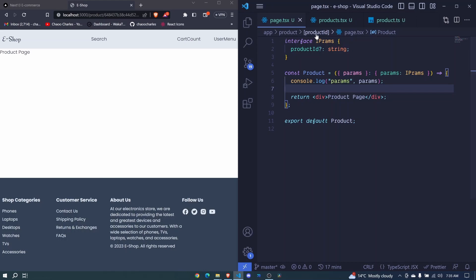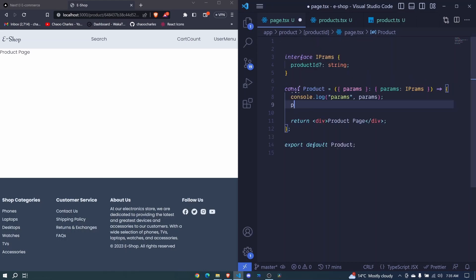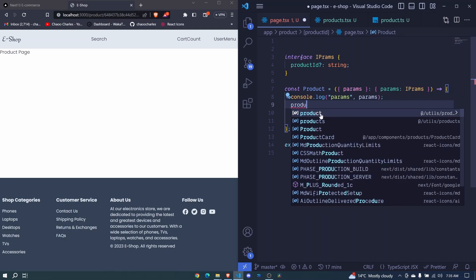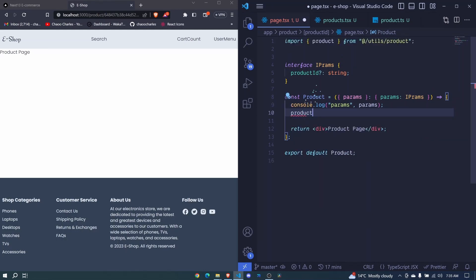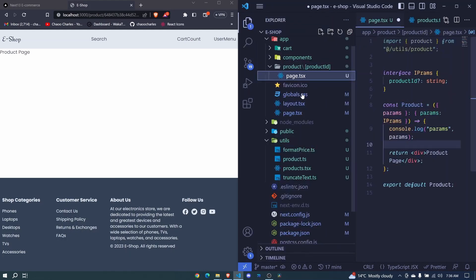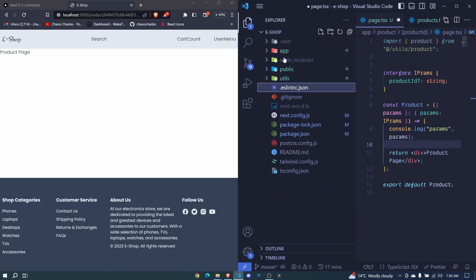This is inside our product/[productId] page. If I type product here we get this suggestion, and if I click on it it's auto-imported. Awesome — so now we have this product and we can create a new component for our product details.